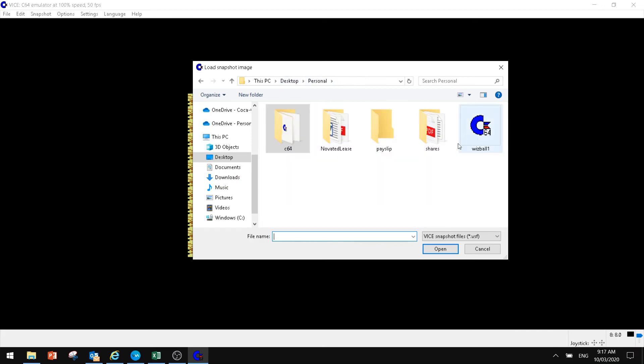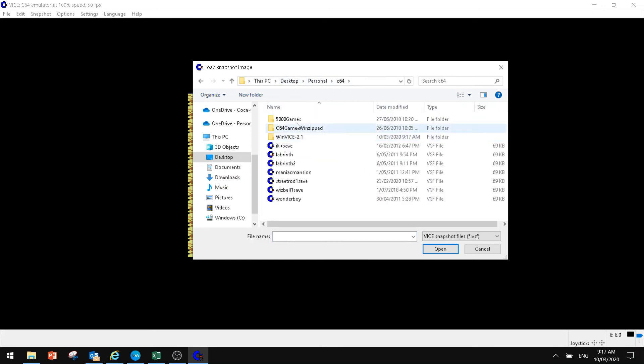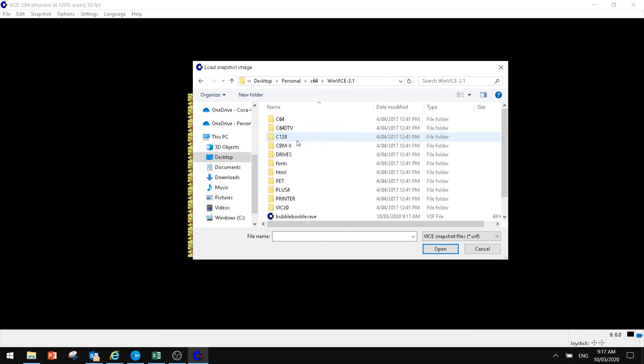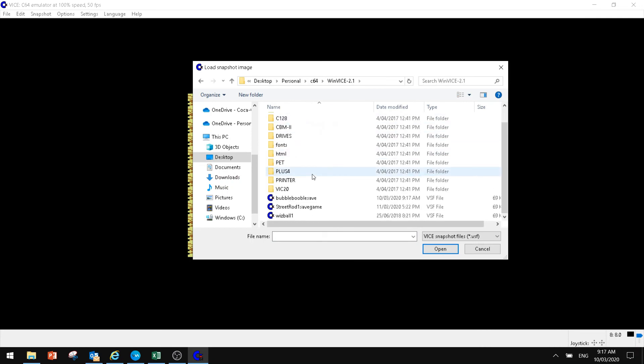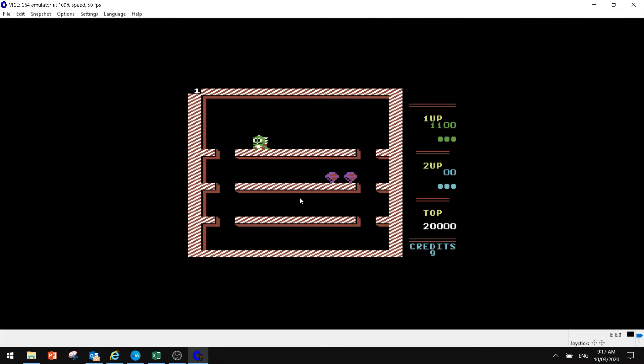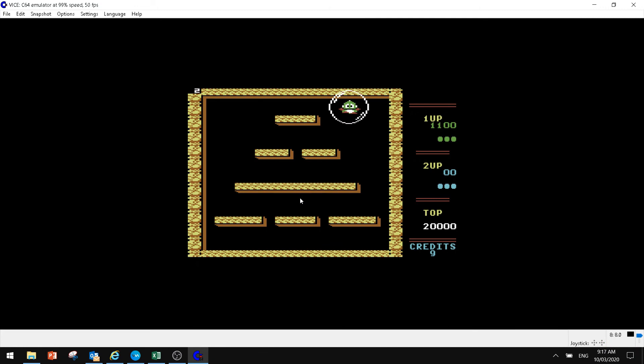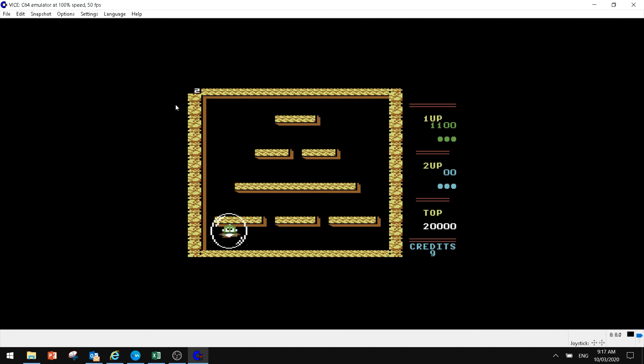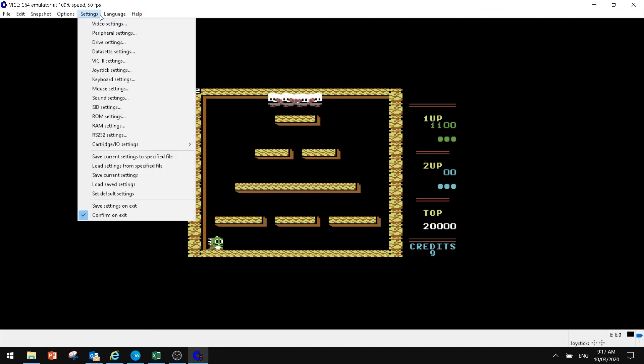And if we go back to where we were there, we were in our C64 WinVice where we saved it. We've got Bubble Bobble Save Game right there. So we can click on that and it basically takes us straight back to where we were, where our save file was. So that's one of the great things about the emulator of the Commodore 64.